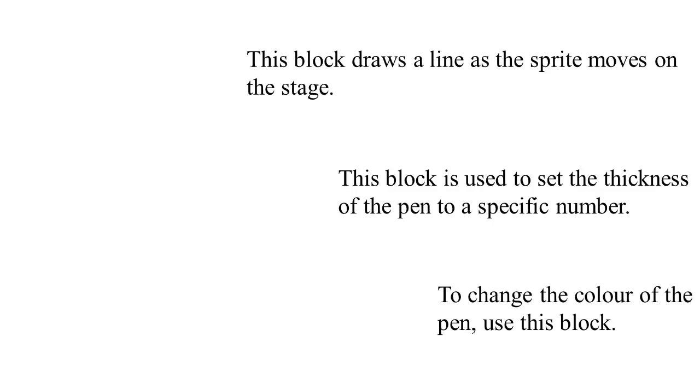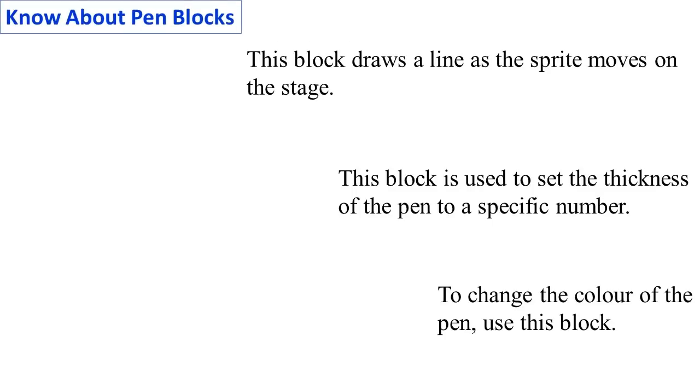Know about Pen Blocks. Let us understand the use of Pen Blocks which we have used in the project.